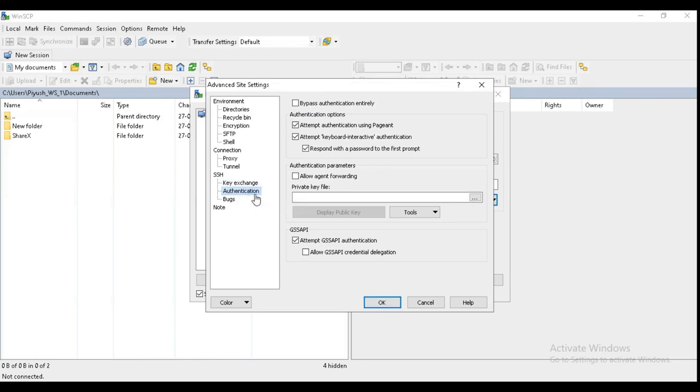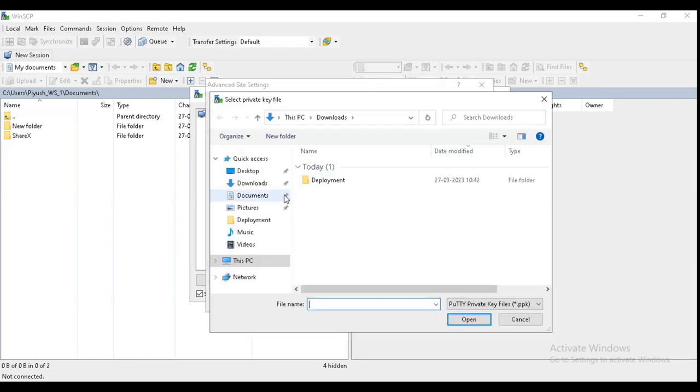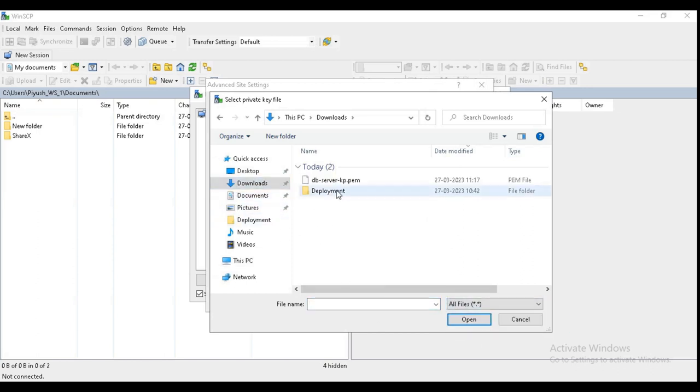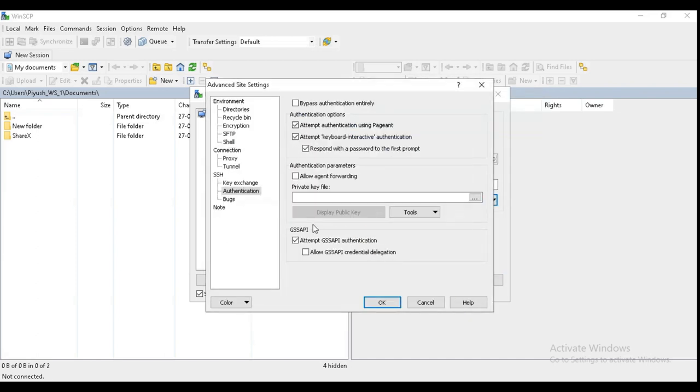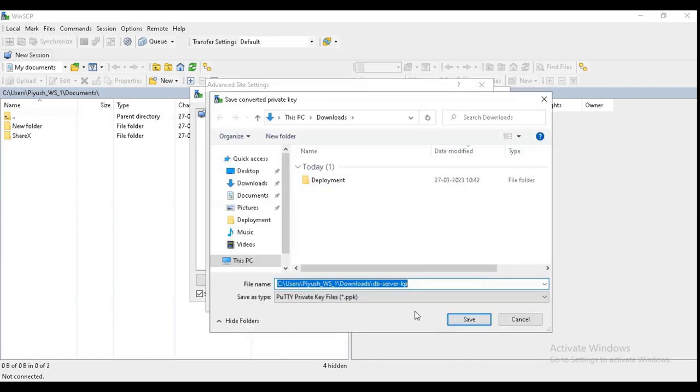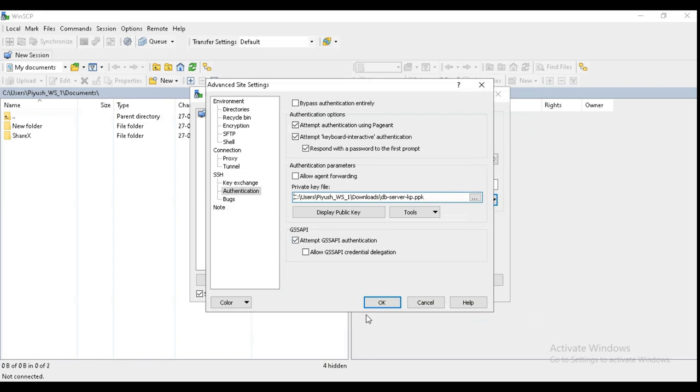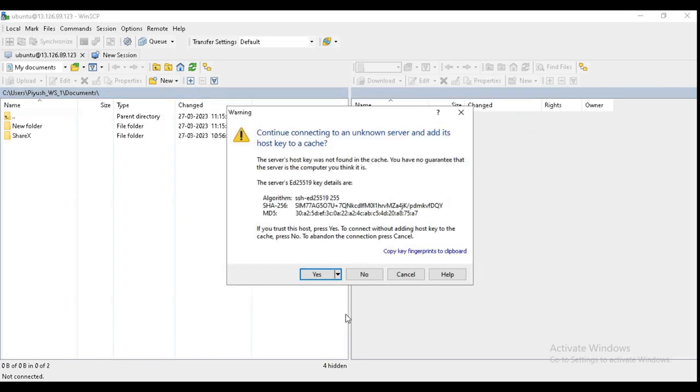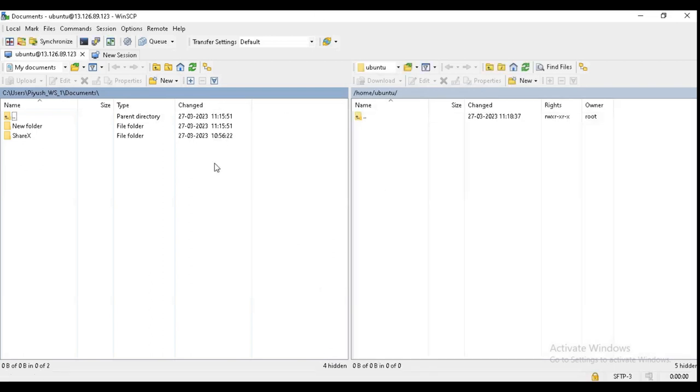In authentication, click on SSH and in authentication tab select the key file. As we have PEM file, it will convert it into PuTTY format and just save it. Okay. And now we are logged on.